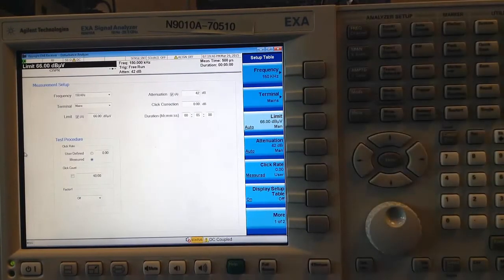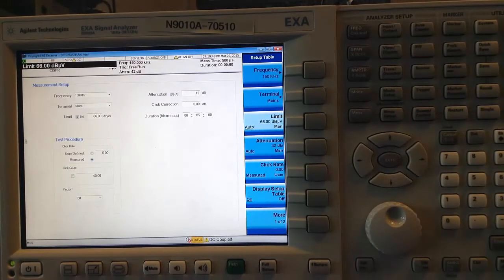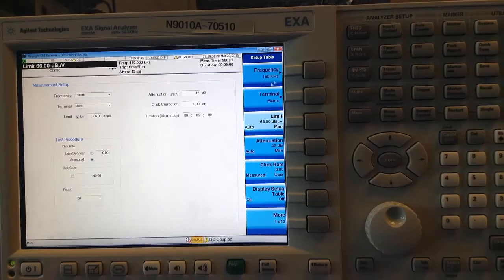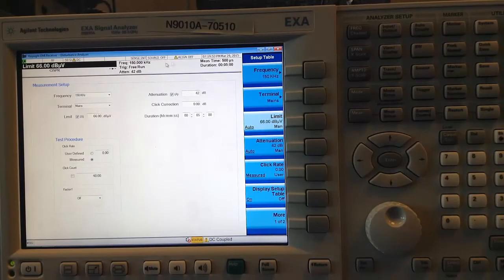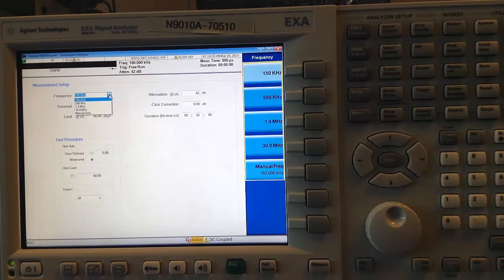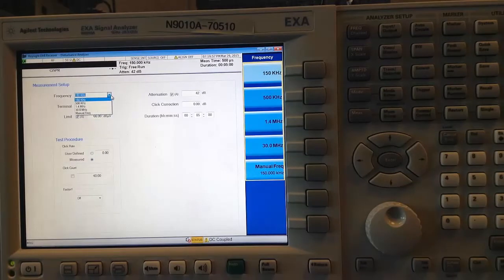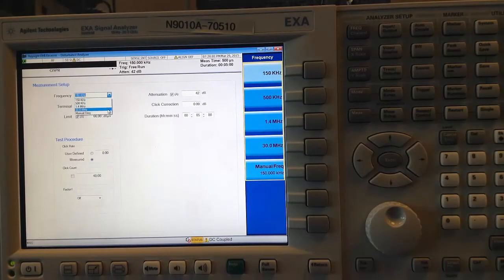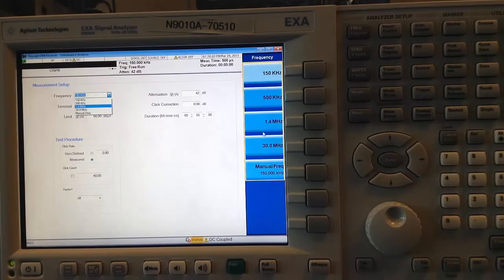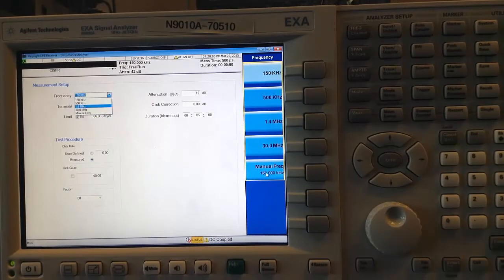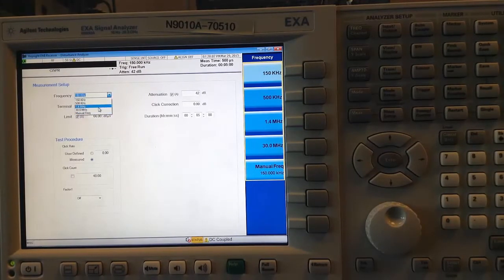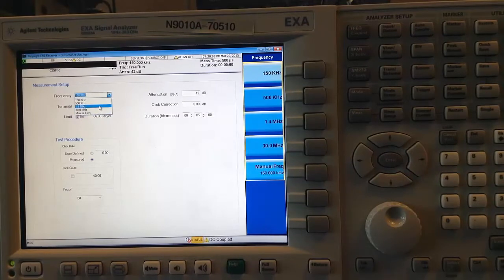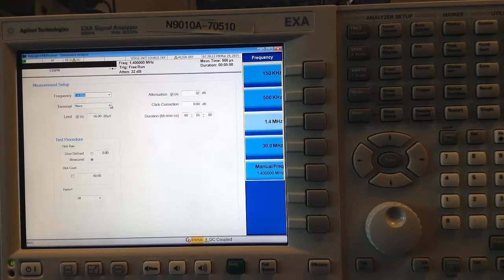The first thing to do is select the frequency. This can be done from this drop-down menu or from the soft keys on the side. CISPR 14-1 defines four frequencies where click measurements must be made. These are available directly in this drop-down menu as well as in the soft keys, but you can also manually select any other frequency of your choice. For now, I will select 1.4 MHz.